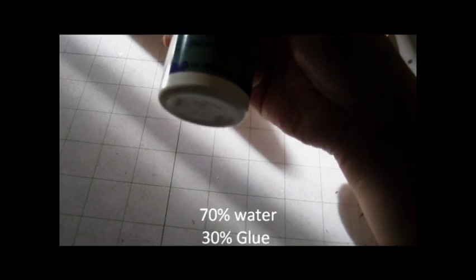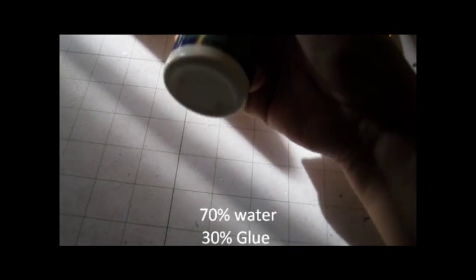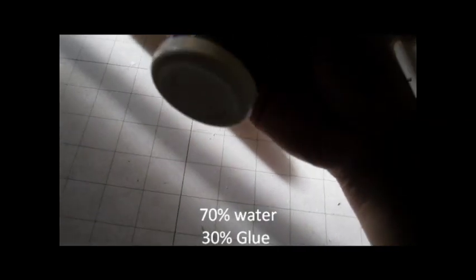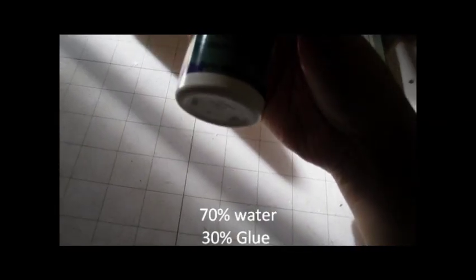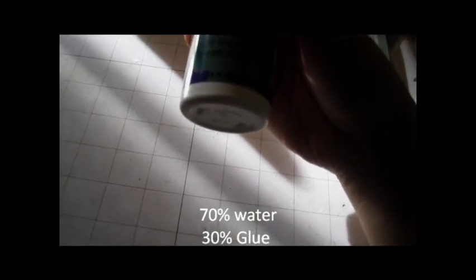Instead of the 50-50 ratio, 50% glue 50% water, I do 60 to 40% glue, or 70 to 30% glue, and I find it a lot better to work with.